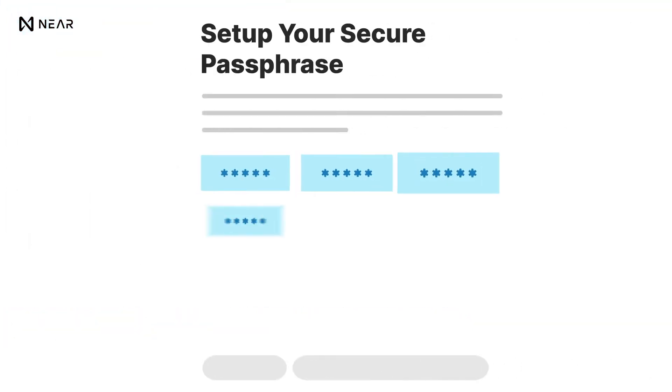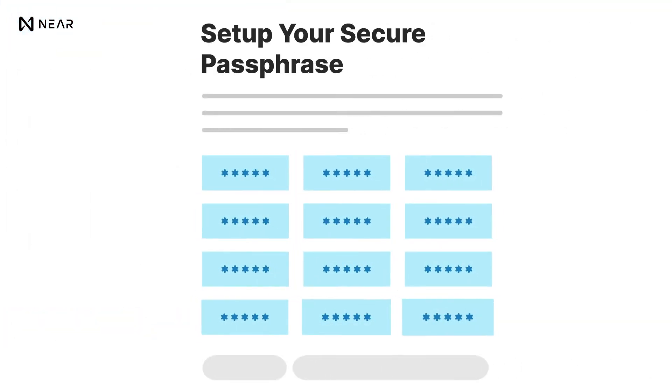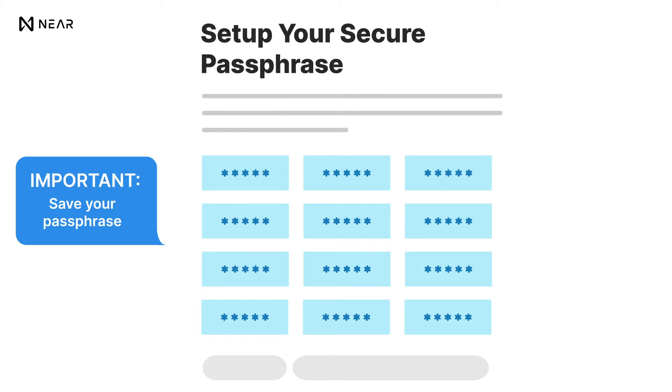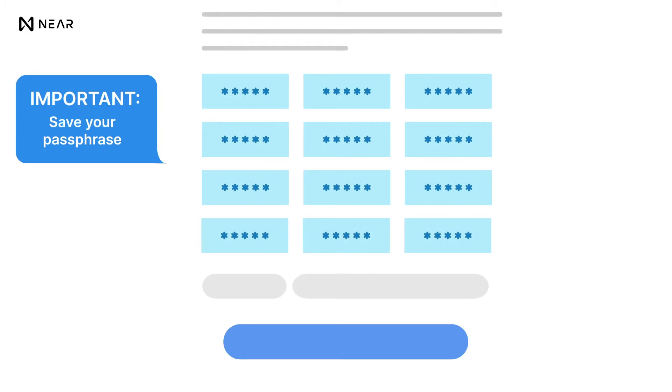This option will give you 12 random words in numerical order. Remember, copy and save these words because they are important for the next step. Write them down and secure them.